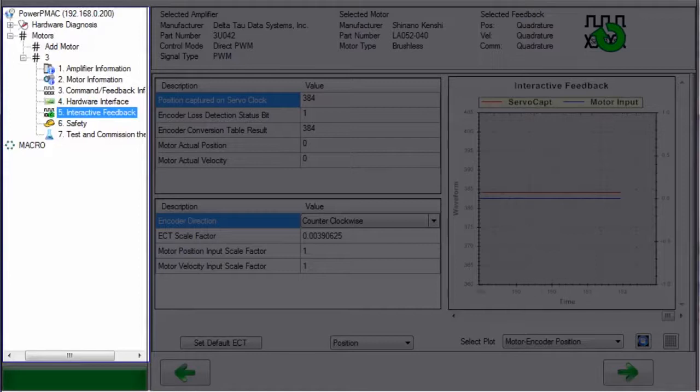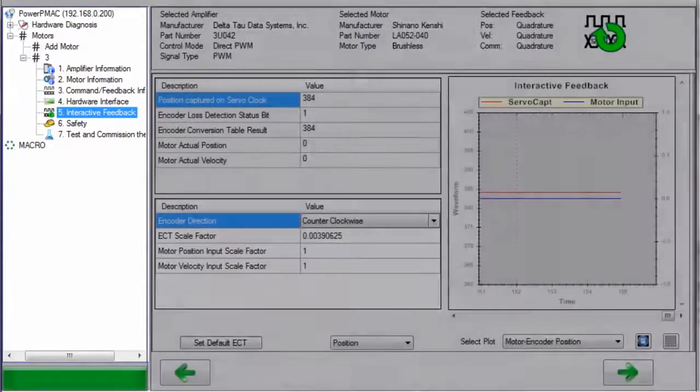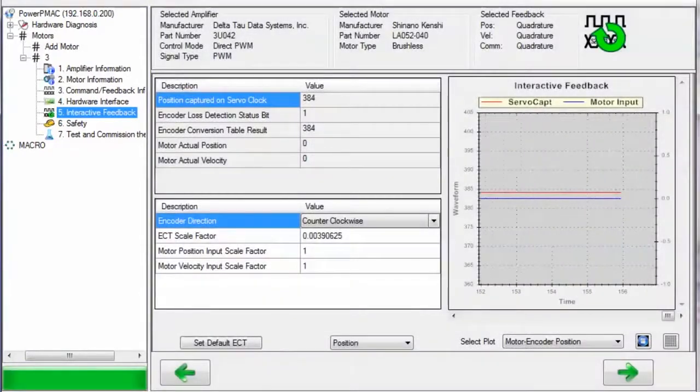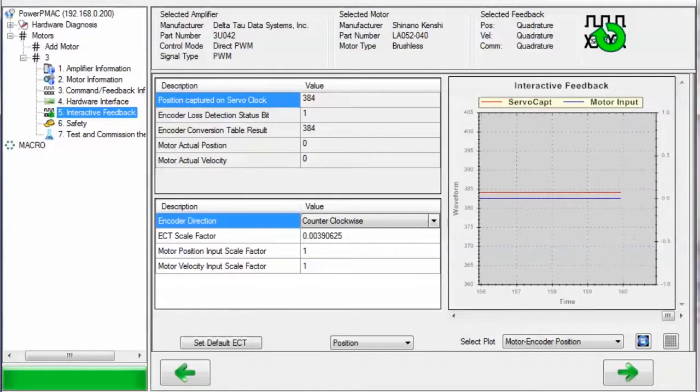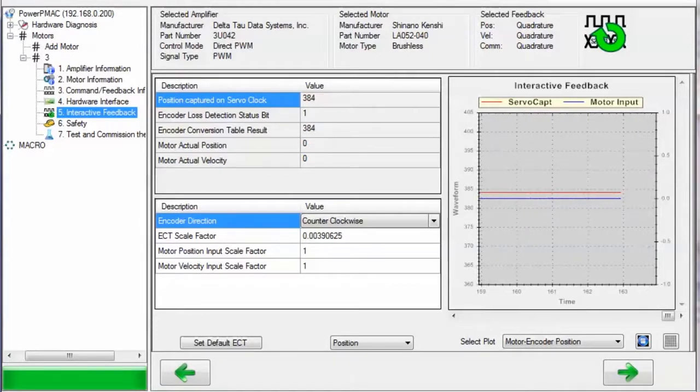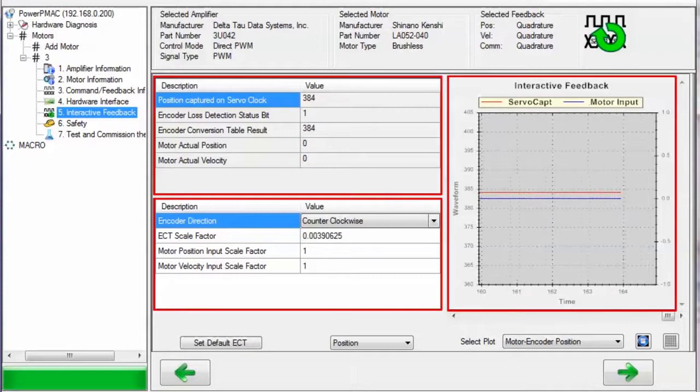The interactive feedback page can look significantly different depending on what encoder type you use. For basic differential quadrature encoders, like what I am using on my DC brushless motor, you will see three regions.